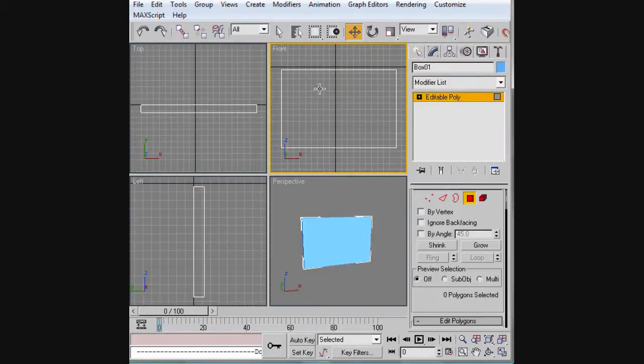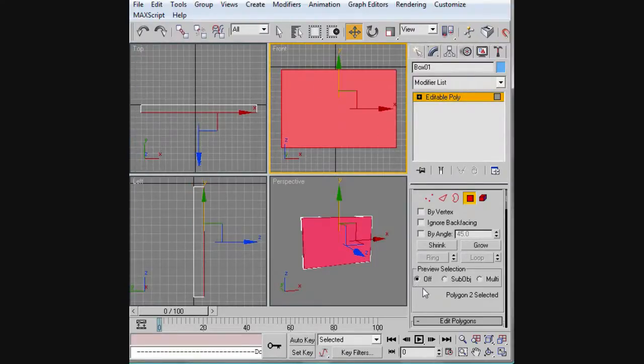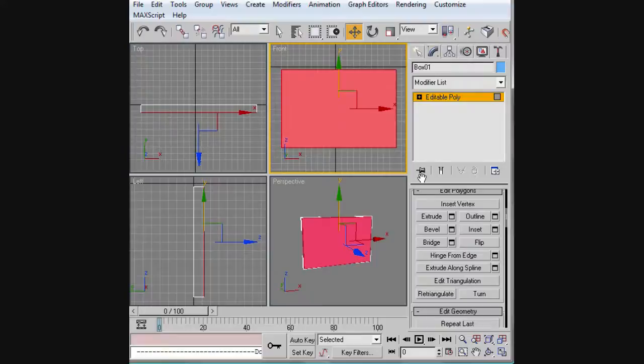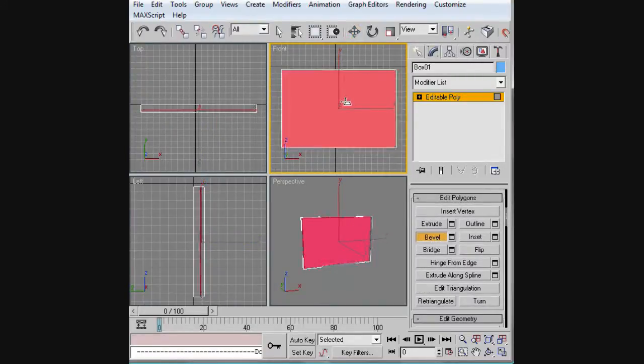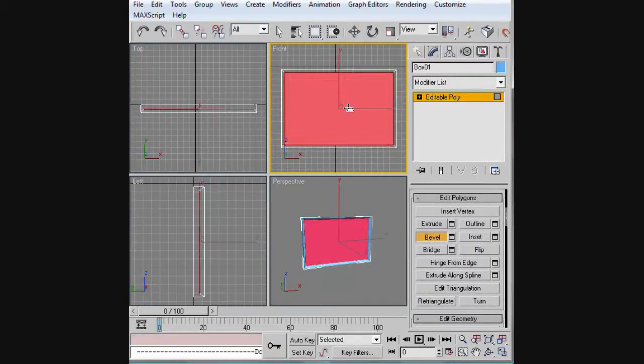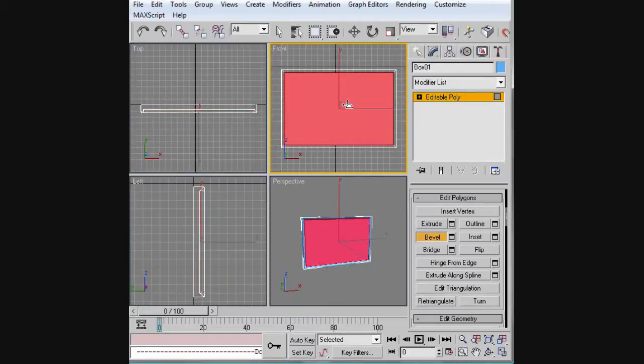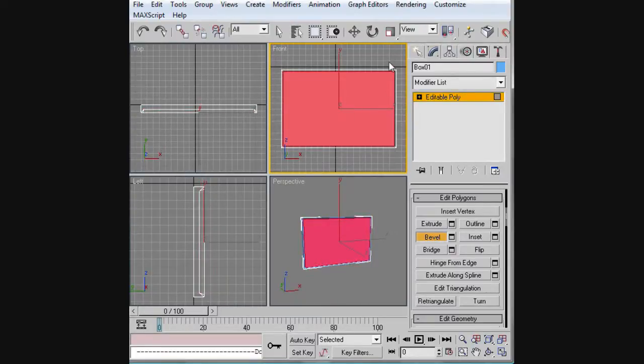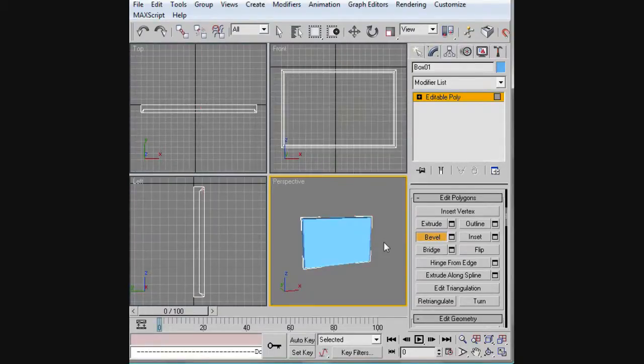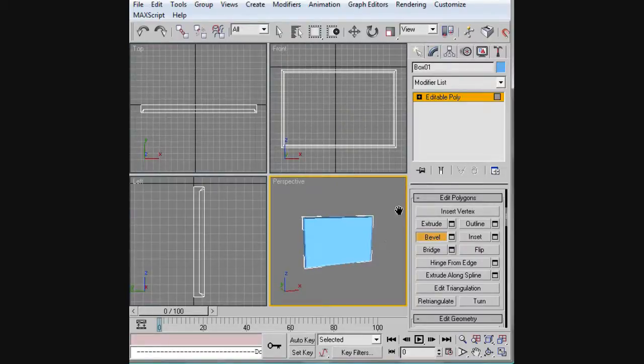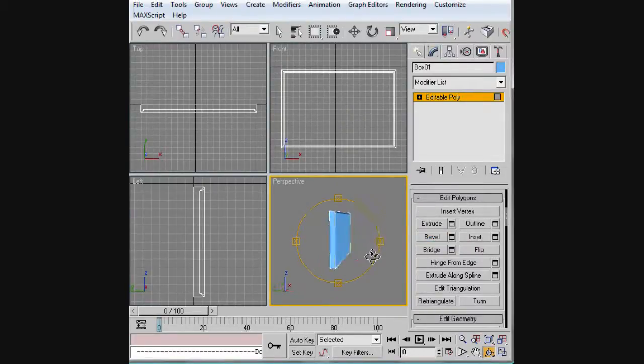We're going to work on the front first, so what we're going to do is bevel it in like that, and then we're going to take it and push it out and bevel it out just a tad bit. This will give you like a little edge around your frame. This will give you the actual frame for your monitor.